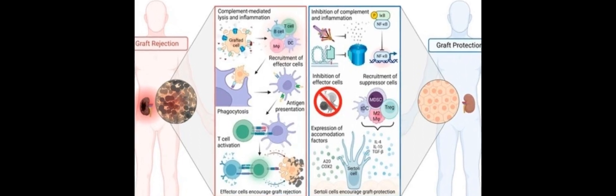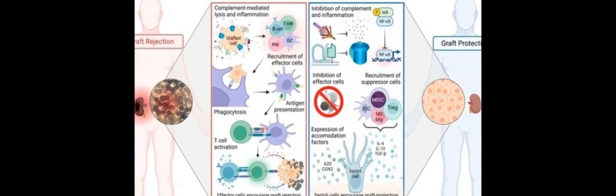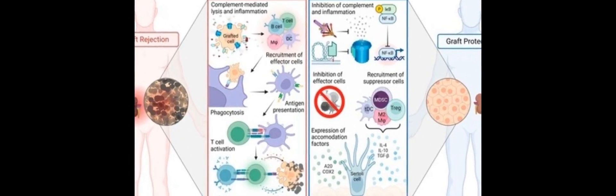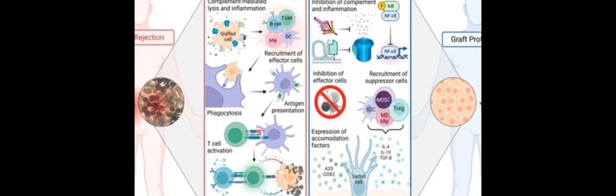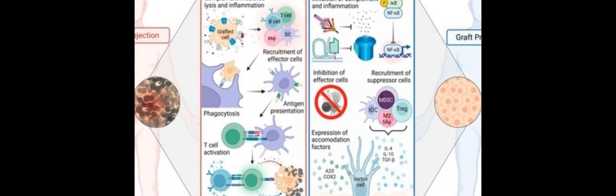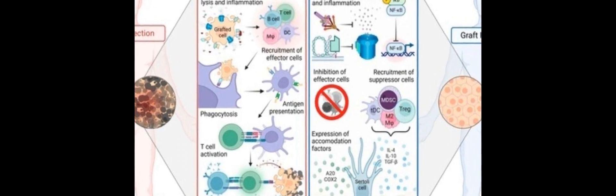Transplantation is a medical procedure used to treat various diseases, however it is not available to many patients due to a nationwide organ shortage and the severe side effects of chronic immunosuppressant therapy.